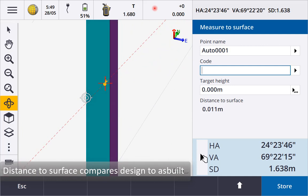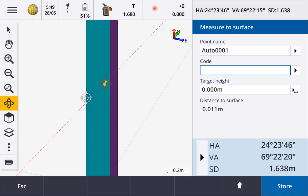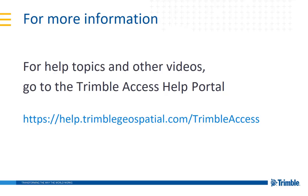This concludes our video showing how to use IFC files. For more information visit the Trimble Access Help Portal. Thanks for watching.